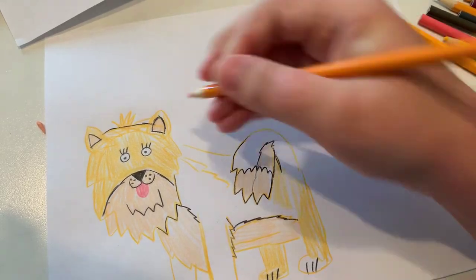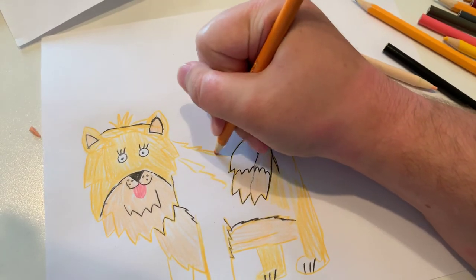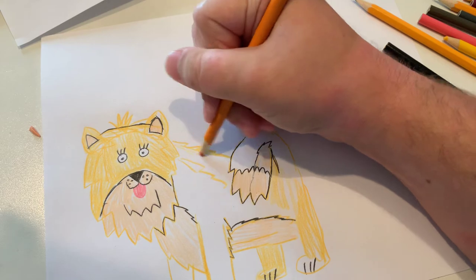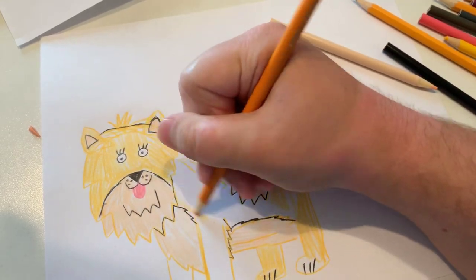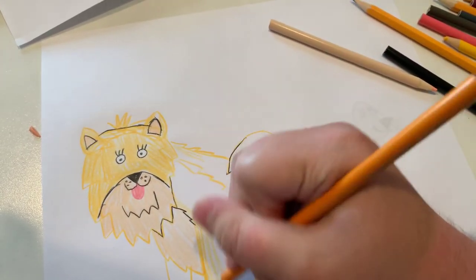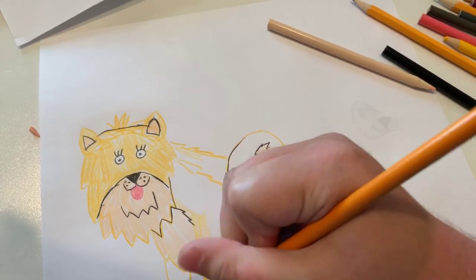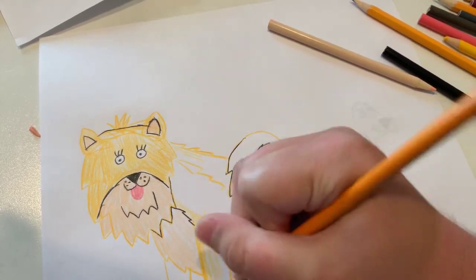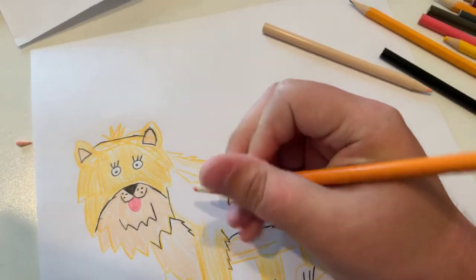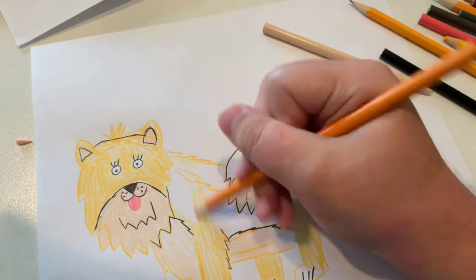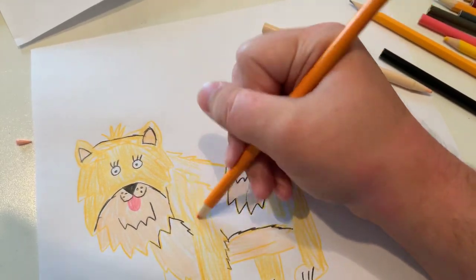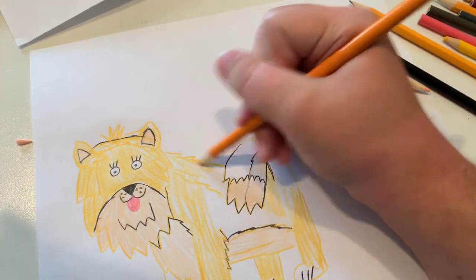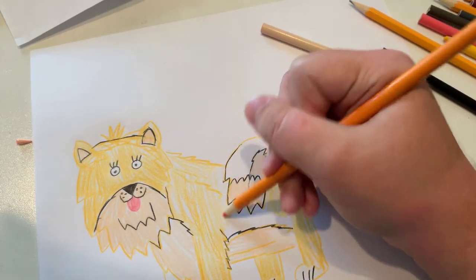Let's make some lines of fur for here. This Pomeranian sure is fluffy, so fluffy you just kind of want to hug him.